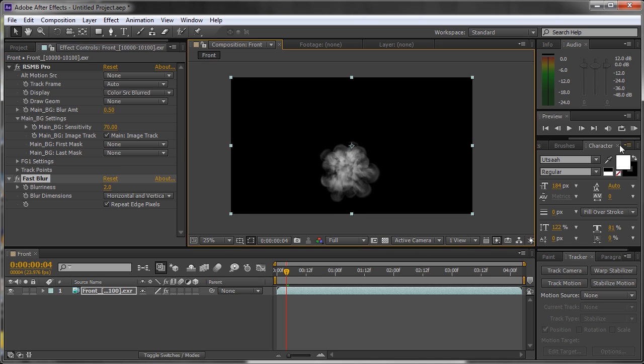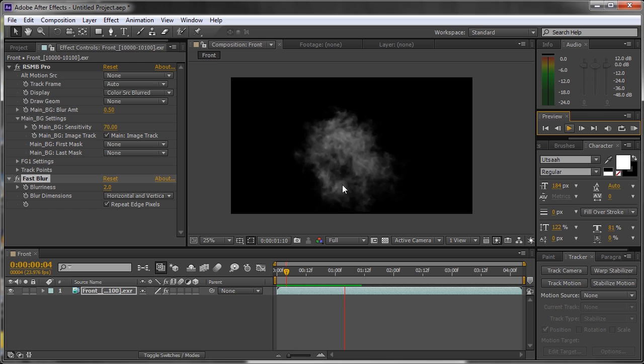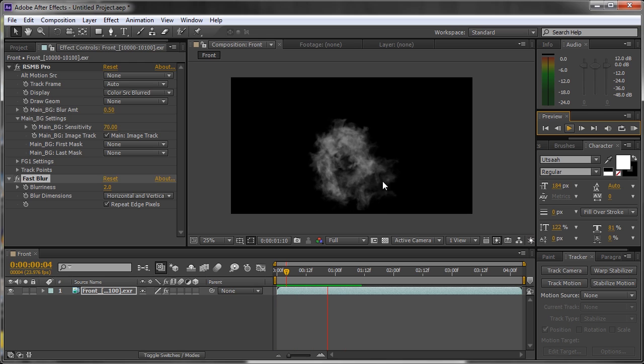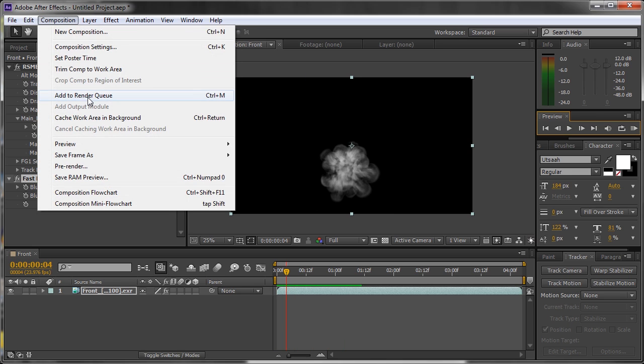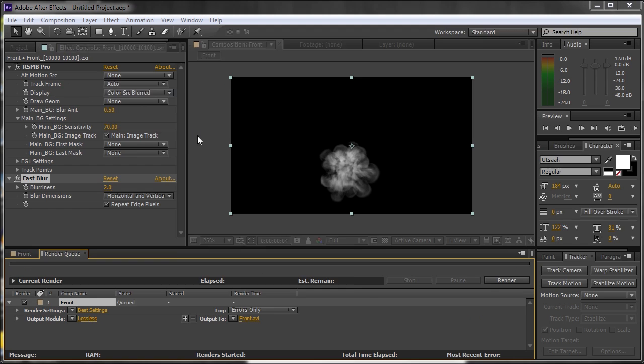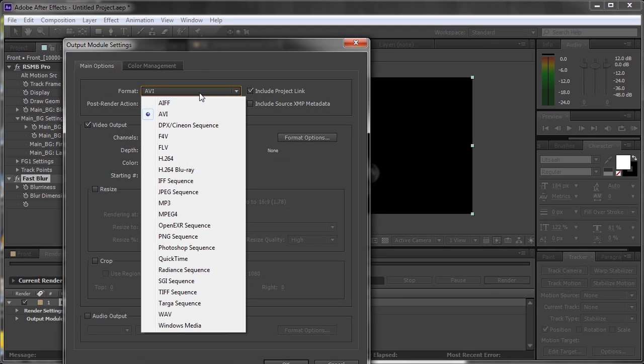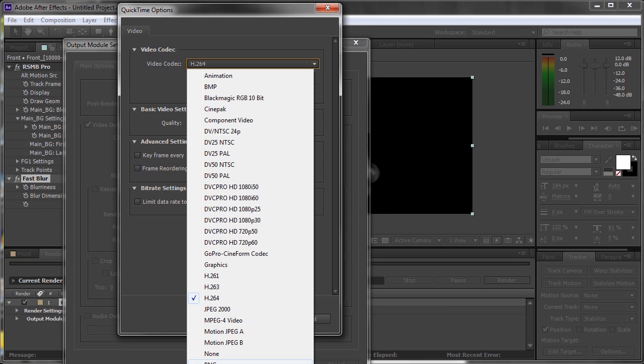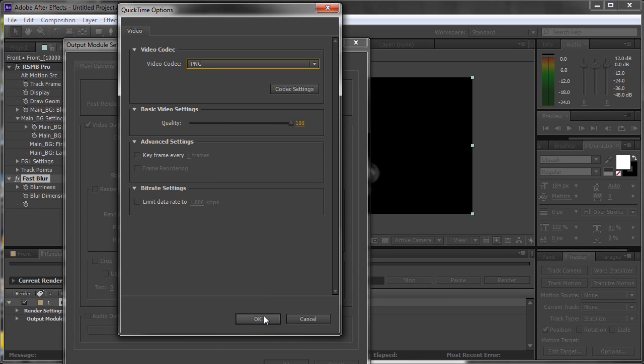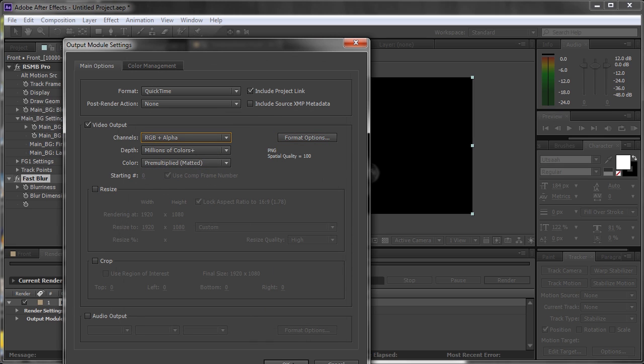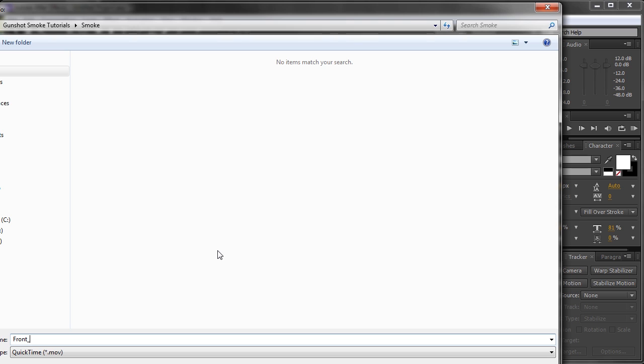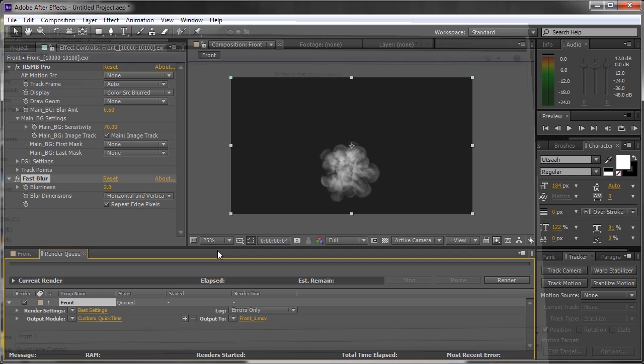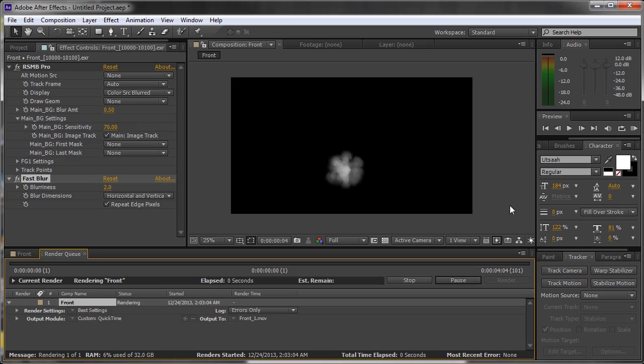That looks great. Now we can play it back and look at it—it's looking awesome. Now we want to add it to our render queue to save it out as an asset that we can use in our other footage. We'll choose QuickTime format, PNG, and change the channels to RGB plus Alpha. Click OK, choose file destination, and then click Render.